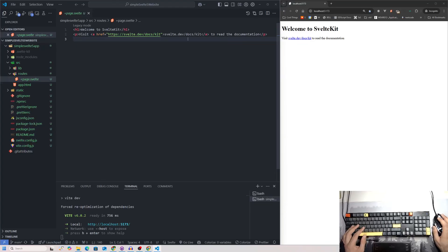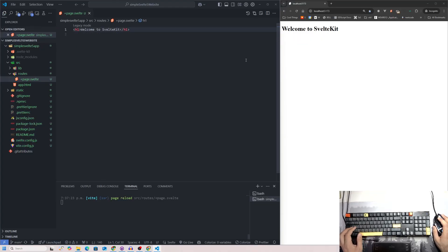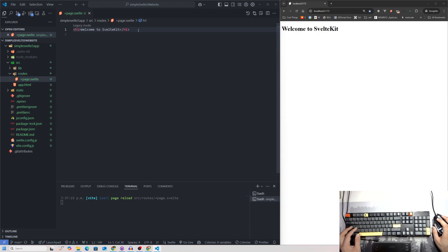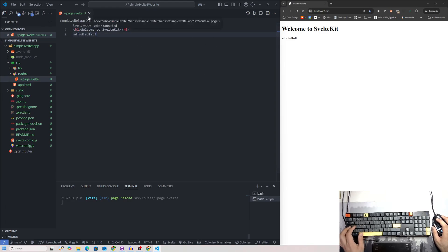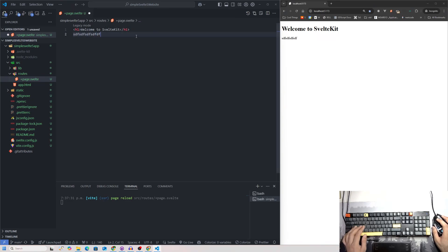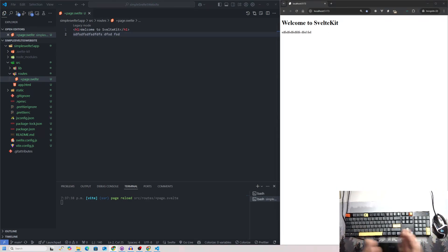I'll zoom out of VS Code a bit. Watch this — if I delete a line and press ctrl+S, it updates live in the browser. I have auto save on with a 0.5 second delay, but you can see that everything I type and save with ctrl+S updates over there instantly.